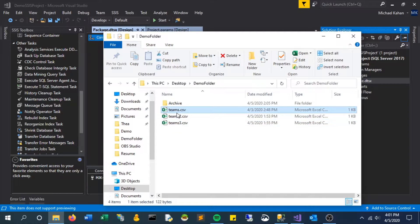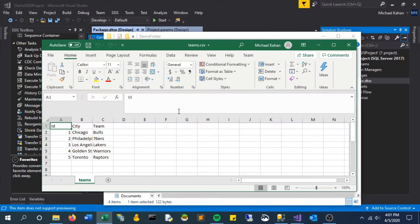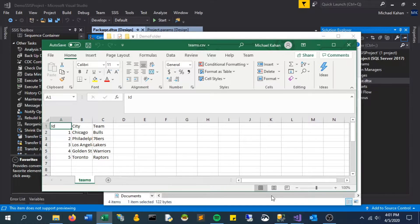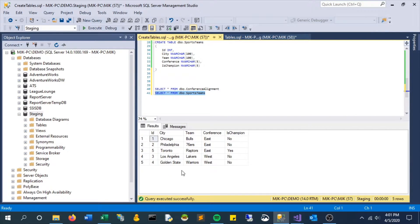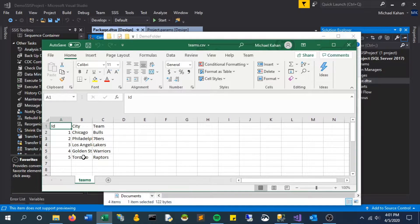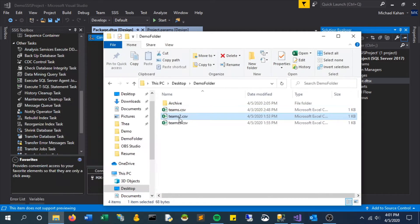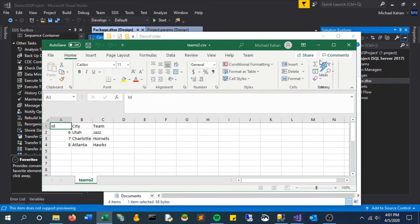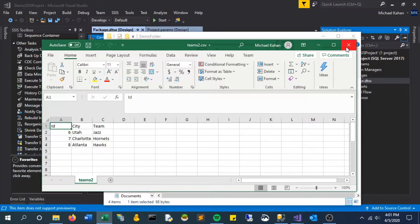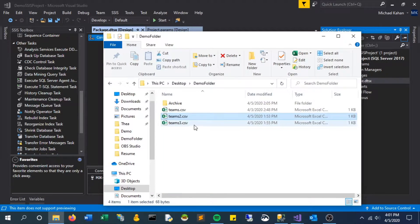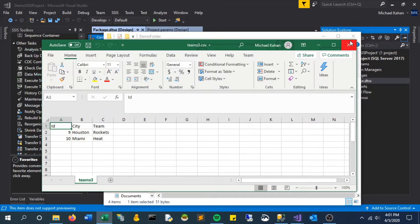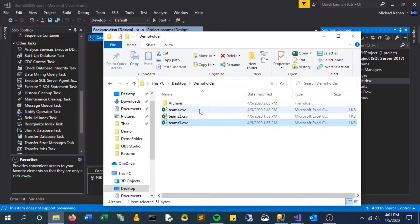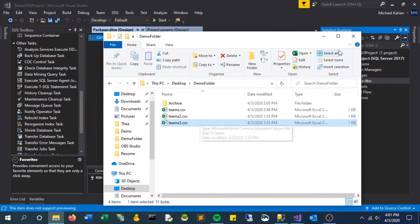So here we have three CSV files. The first one we've used in the past already and is what is currently loaded into our sports teams table. Now we have two additional files that we also want to loop through. If we open them up, we can see they are the same data structure, just additional teams added.